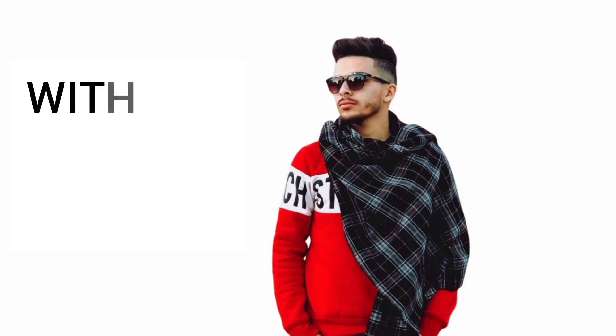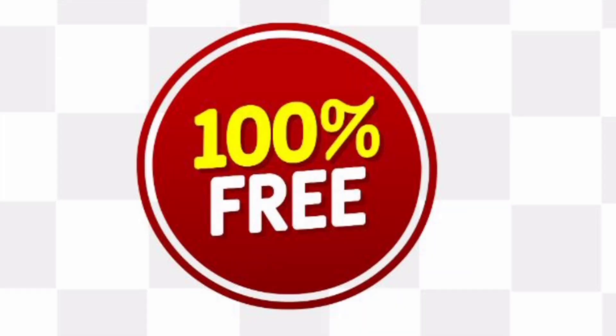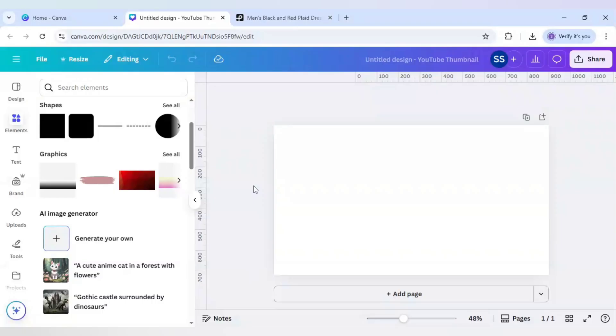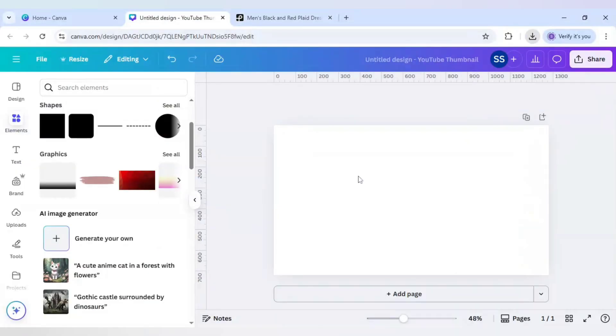Today I will share how to remove background in Canva without using Canva Pro and doing it completely free. So to do that, first we will be needing an image. For this, I am using this image which I have downloaded from pixels.com, as you can see here.